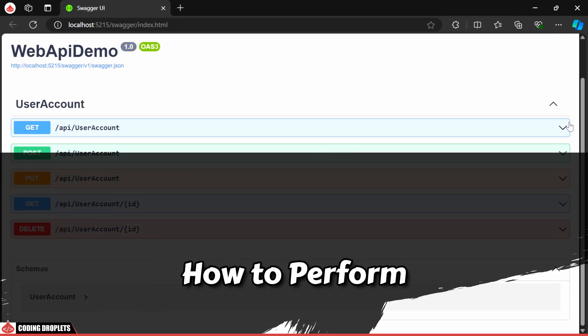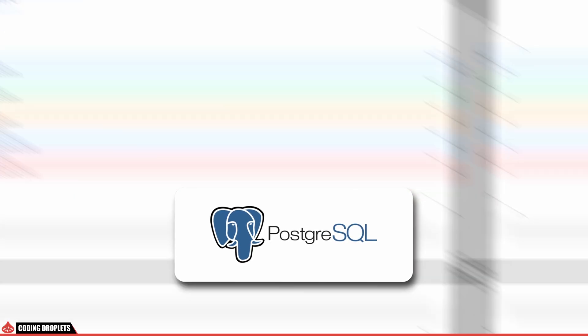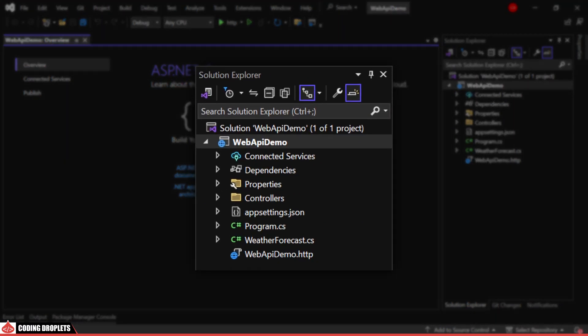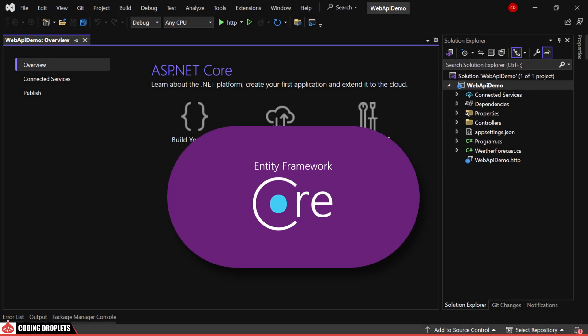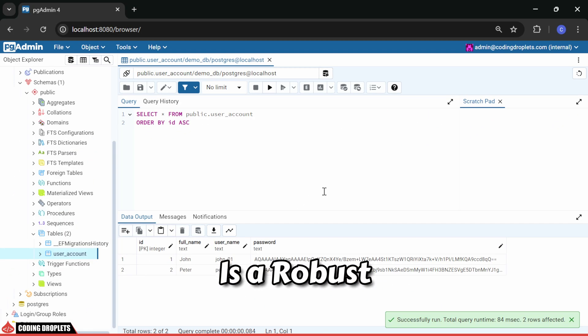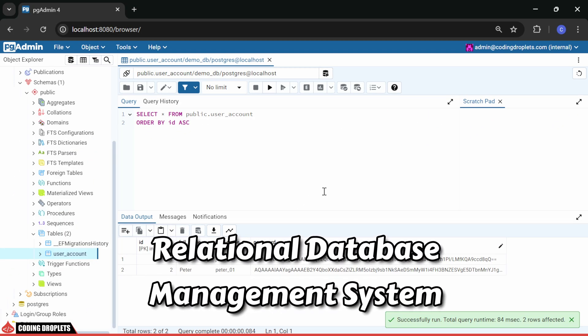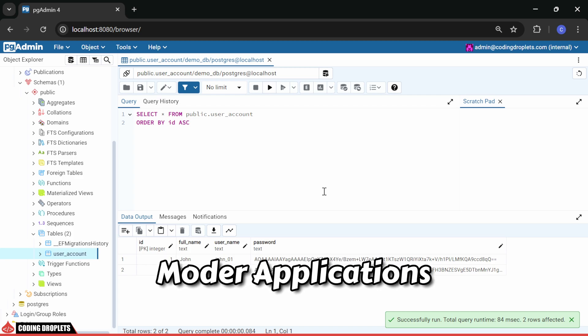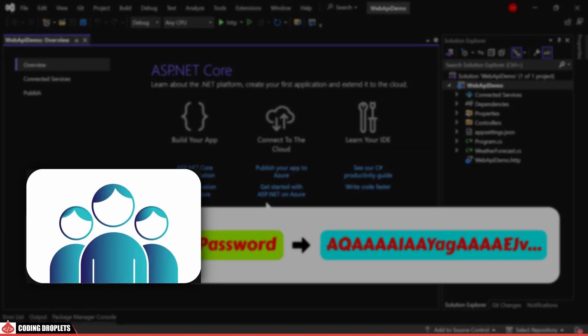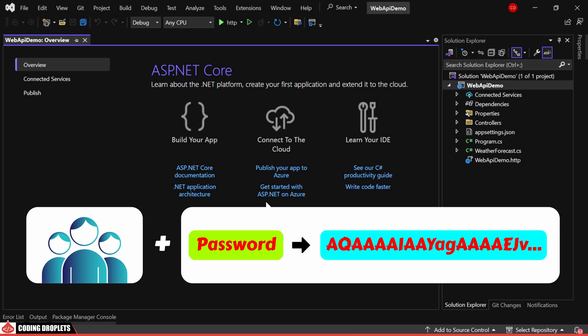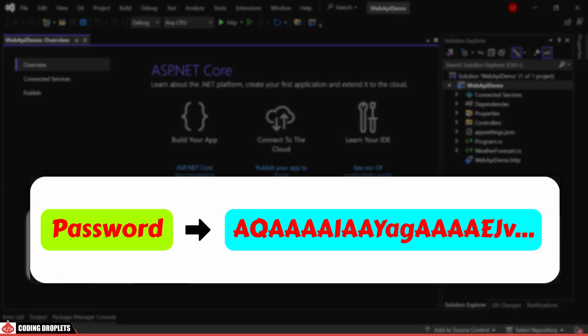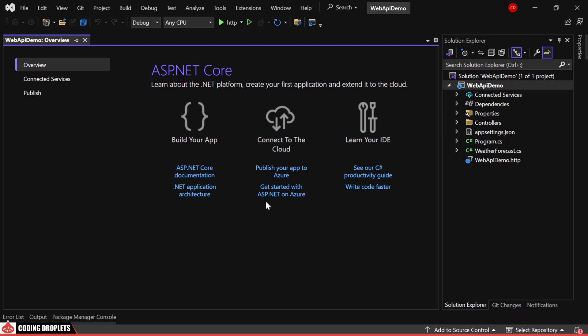In this video, I'll demonstrate how to perform CRUD operations on a PostgreSQL database using a .NET Core application with Entity Framework Core. PostgreSQL is a robust relational database management system commonly used in modern applications. We'll implement CRUD functionality for a user account module, including the importance of password hashing. Let's get started.